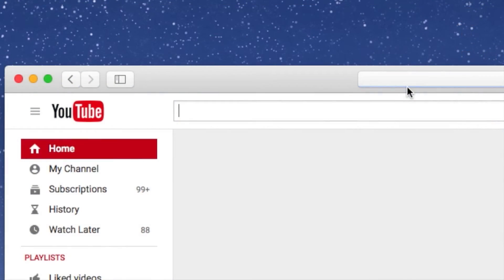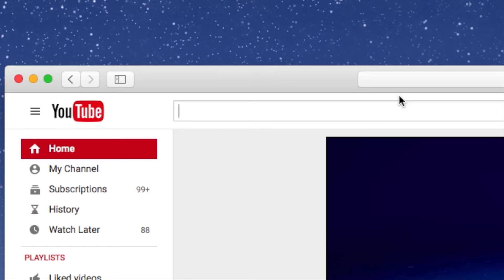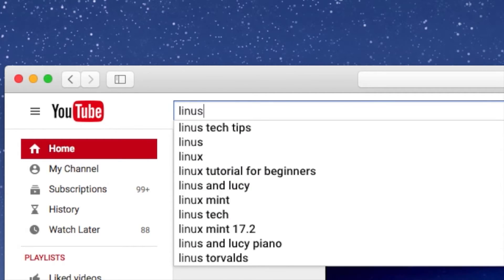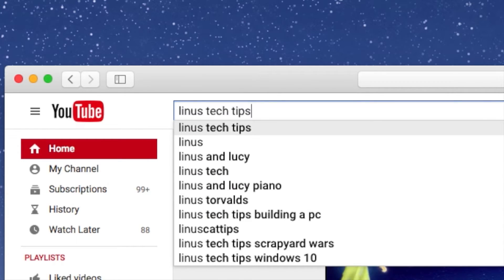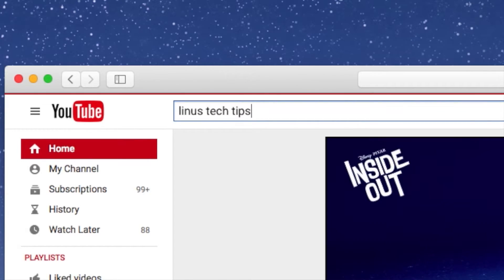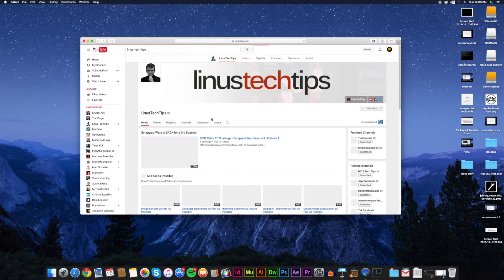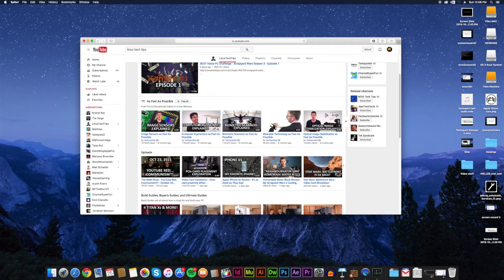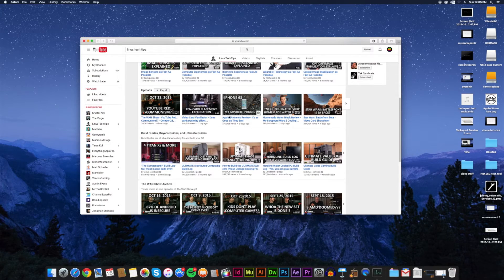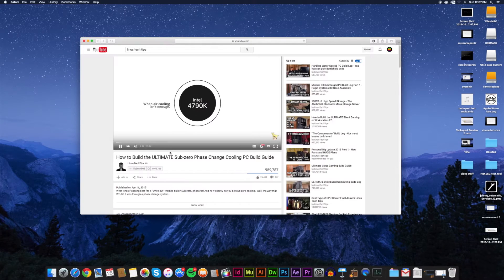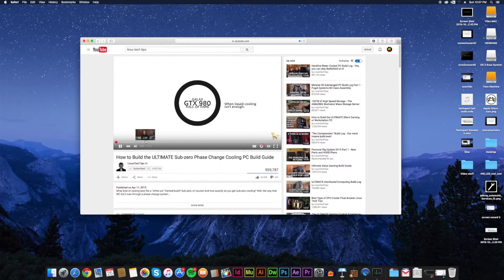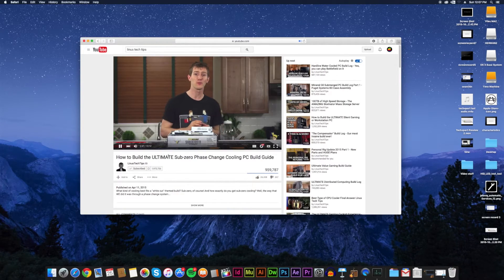When it comes to PC and gaming hardware, Linus Tech Tips takes the cake. Linus Media Group does a great job of creating content and their videos are always fun to watch. This channel has taught me half of what I know about computer hardware.